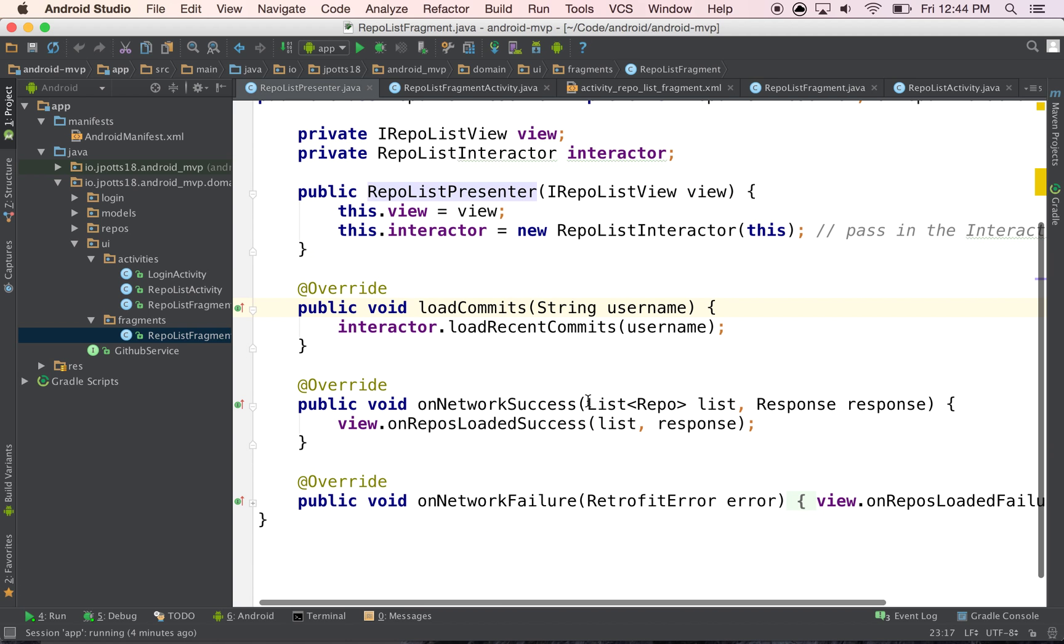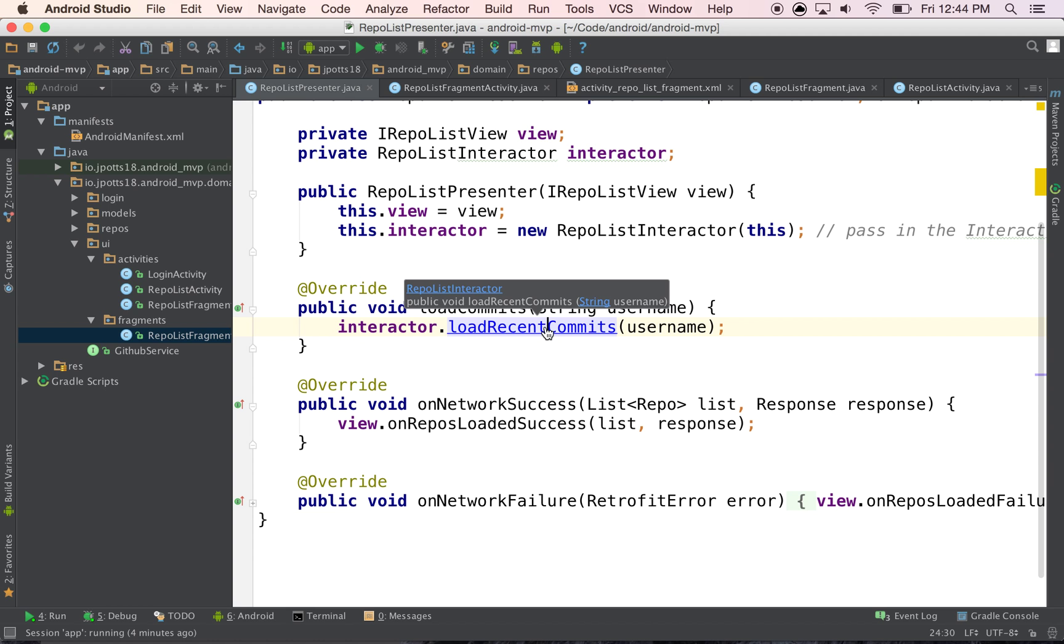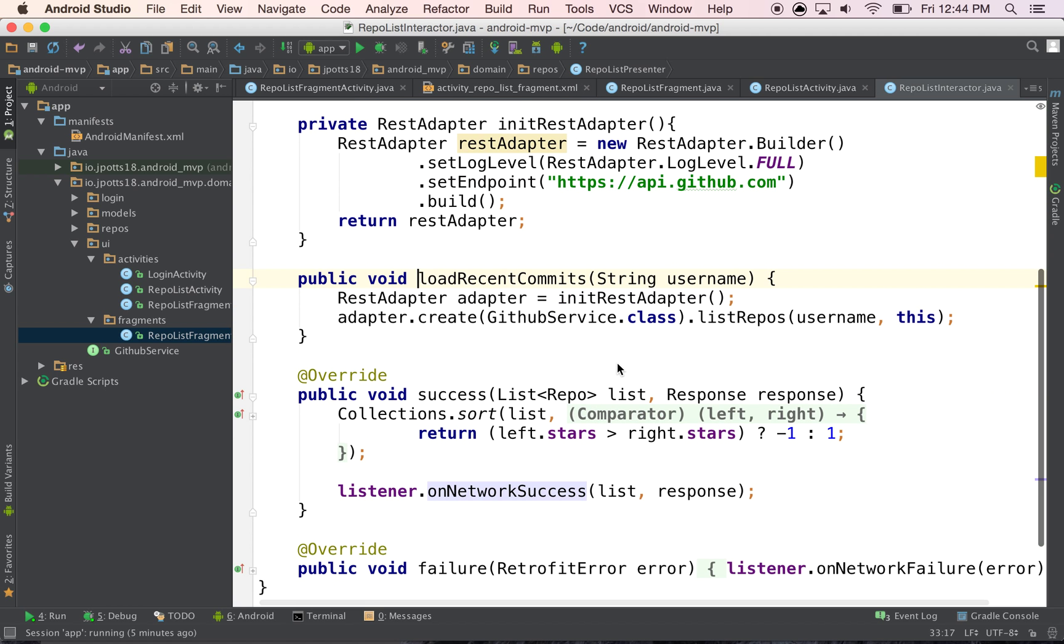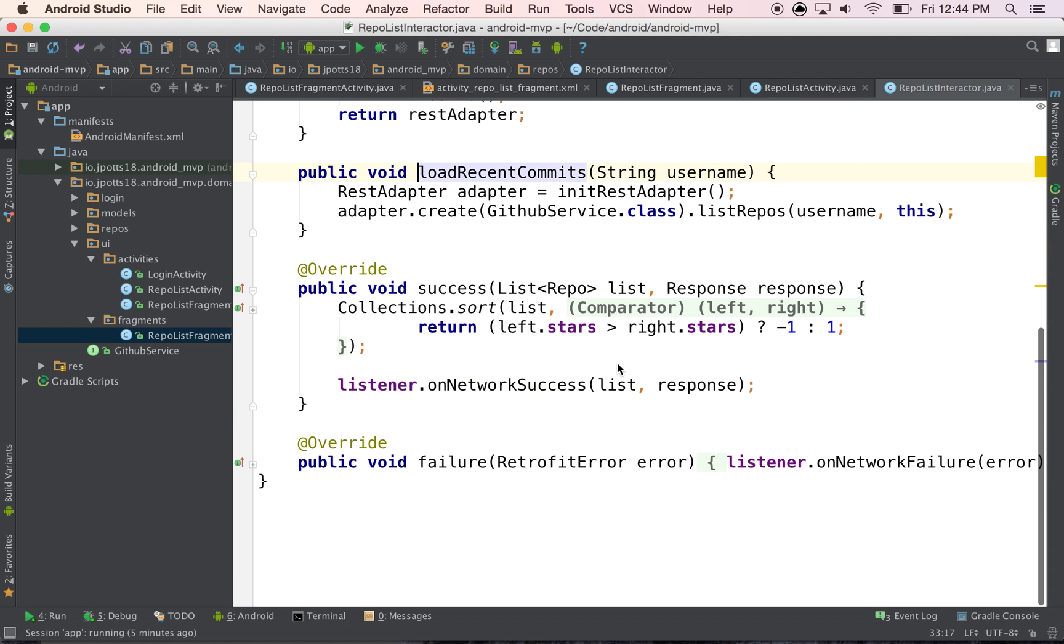That goes through here, calls load recent commits on the interactor, and then goes and gets it from the network, sorts it.